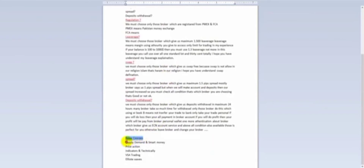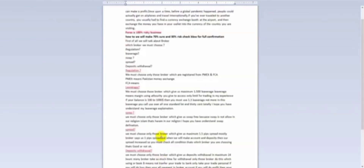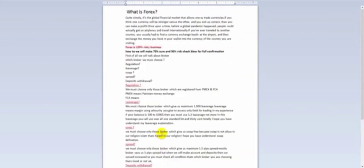At the end I will tell you about the forex courses — supply demand, price action, indicators, and VSA trading — and you will know about all these areas and then you will know about the maximum percentage that can work in the market.